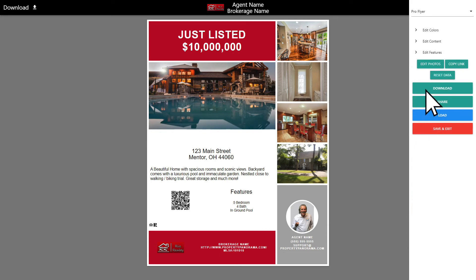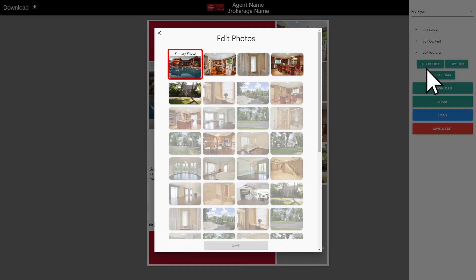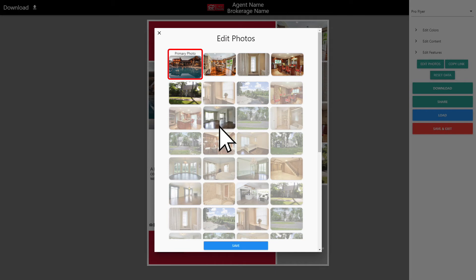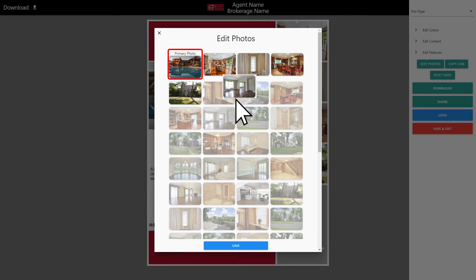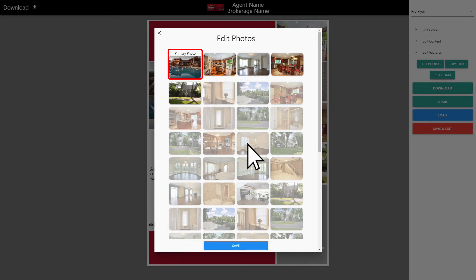Lastly, choosing the images for your template has never been easier, as you can choose which images are displayed by clicking and dragging the photo to the desired placement and then saving your progress when finished.